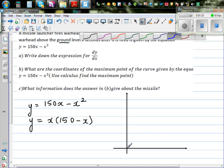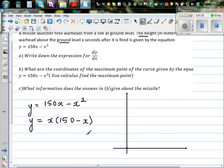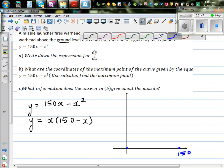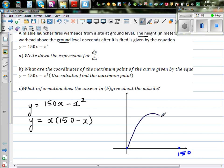The x-intercepts occur when y equals 0. By inspection, the x-intercepts are 0 and 150. The graph is a parabola, and from graphical understanding we know the vertex will be at x equals 75, though I don't yet know the y-value at that point.